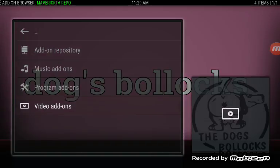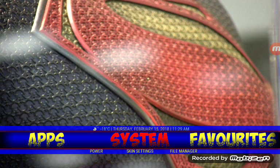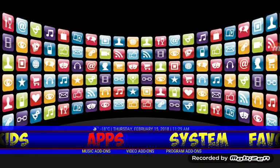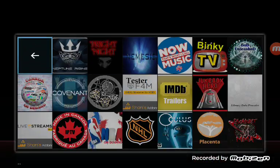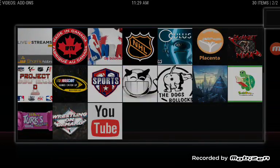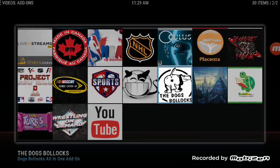So now we're going to back right out, going to go back to Apps, then Video Add-ons. And then we're going to look for The Dogs Bollocks and click it.